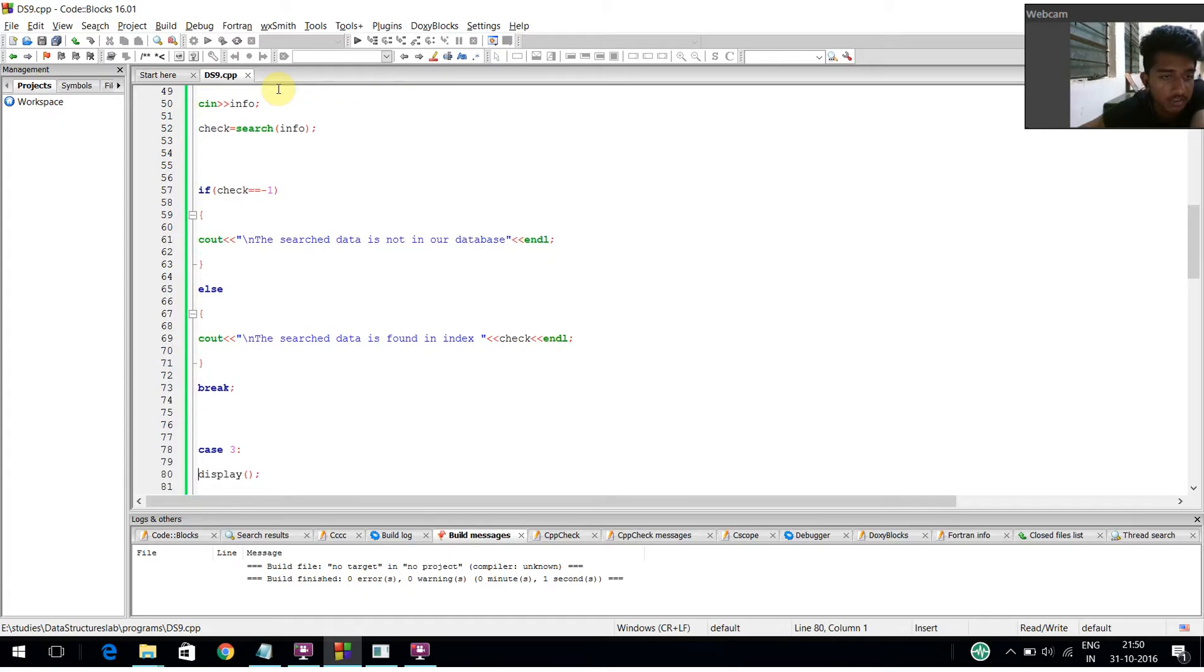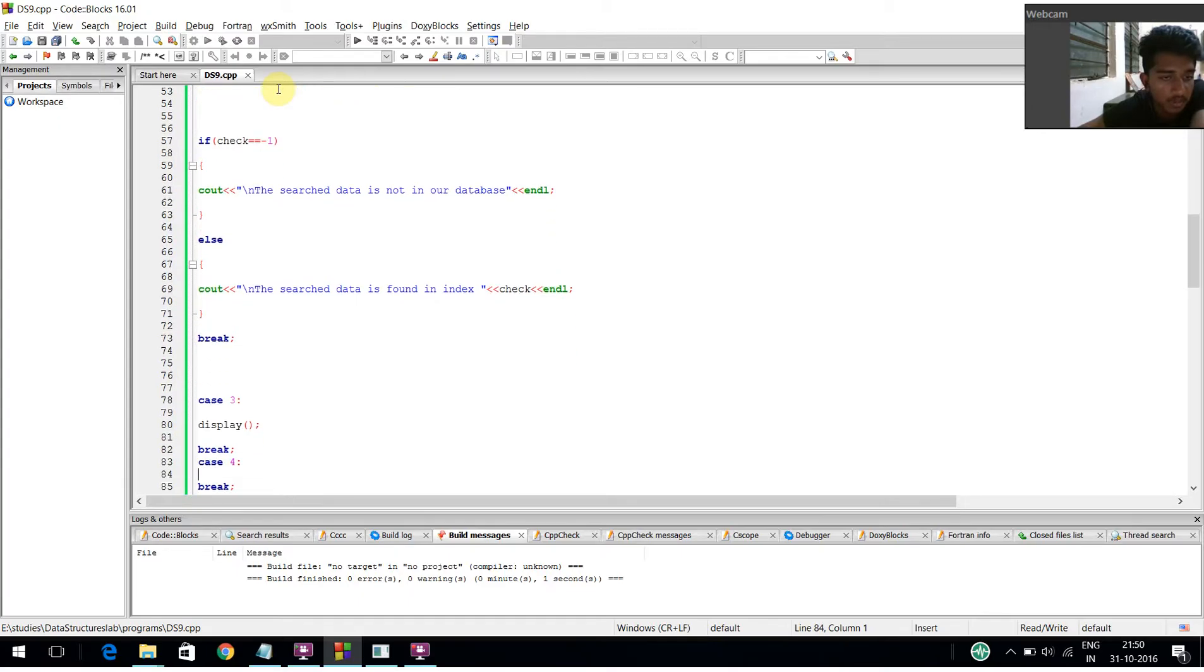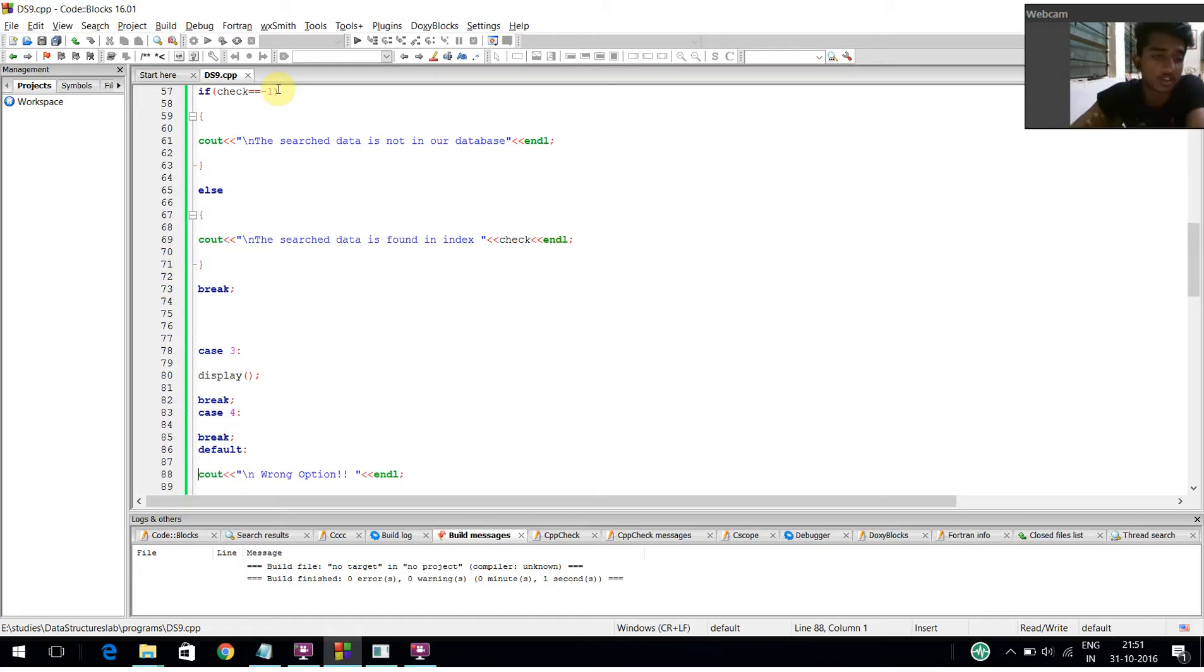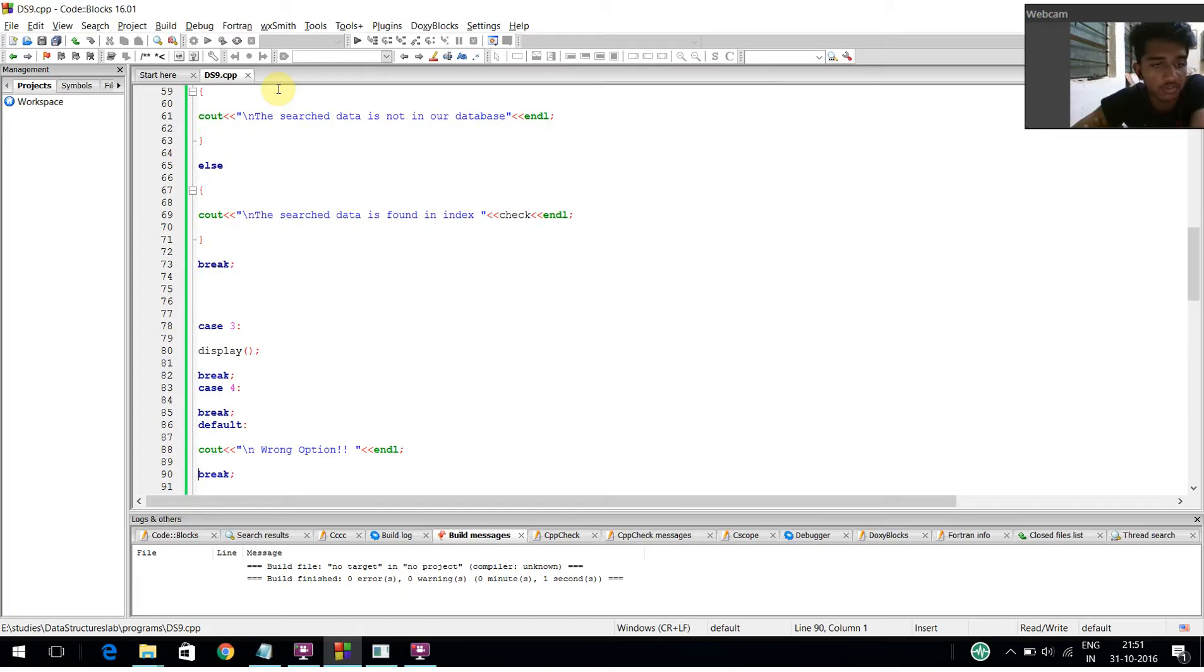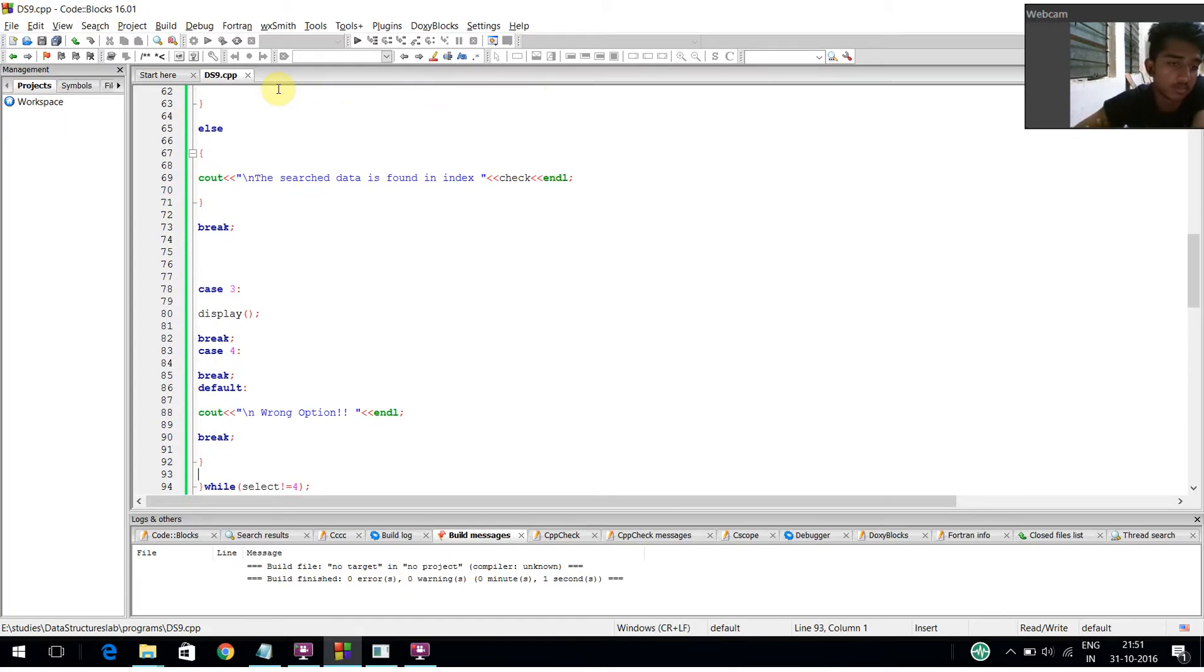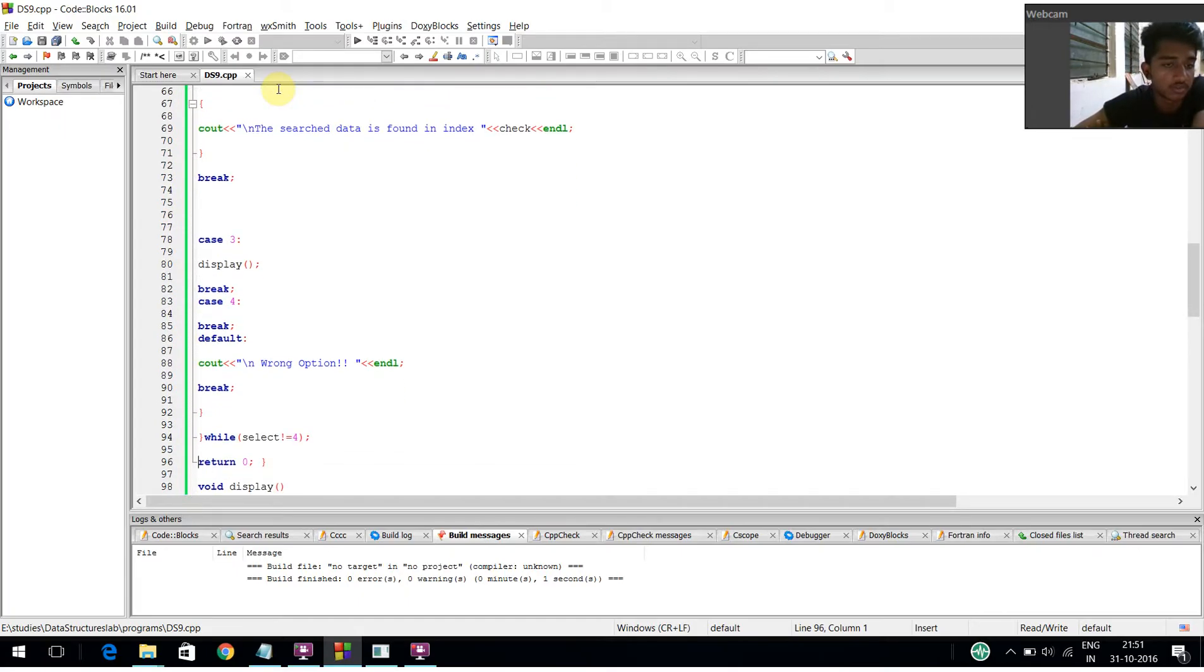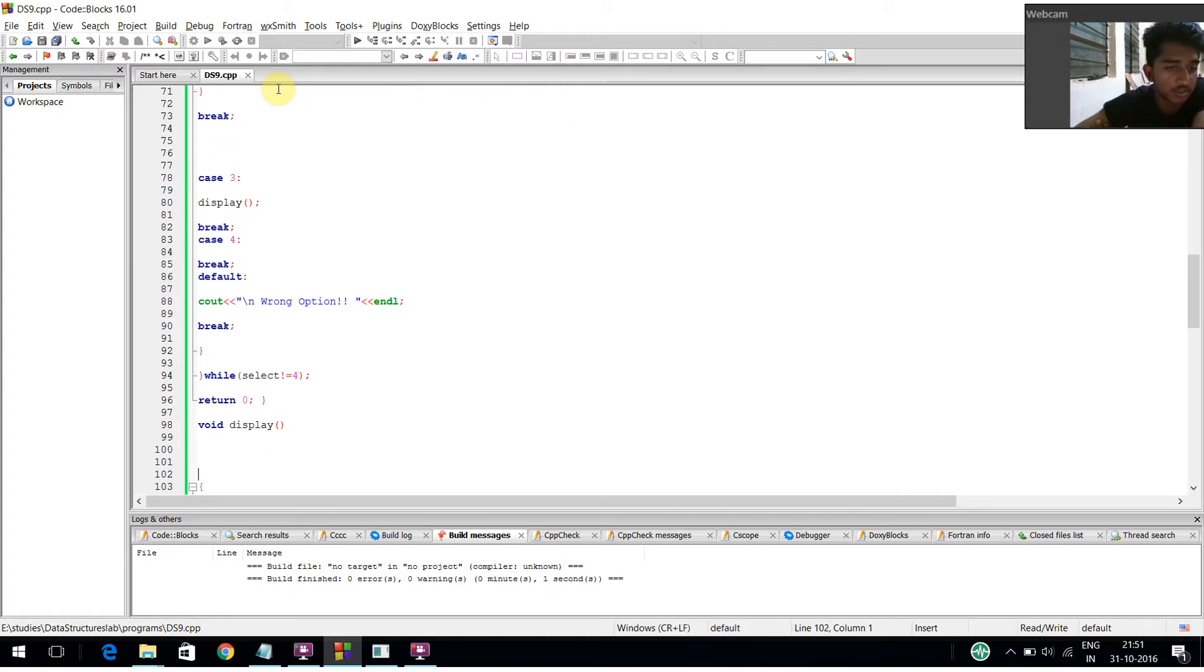In case 3, the display function is called with a break statement. In case 4, just a break is used to exit. In the default case, a wrong option message is displayed. The loop continues while select is not equal to 4, then return 0.